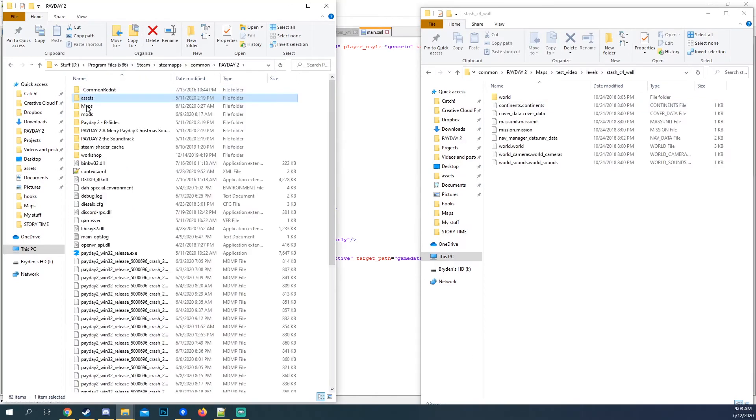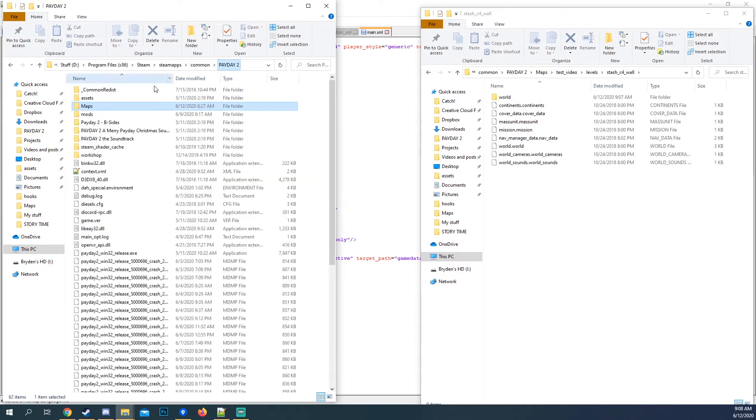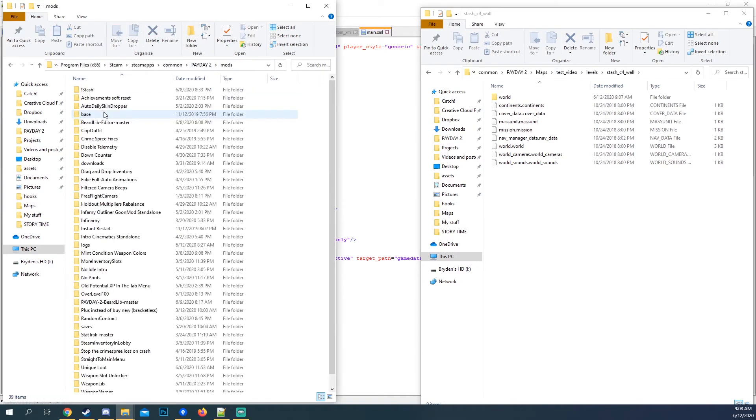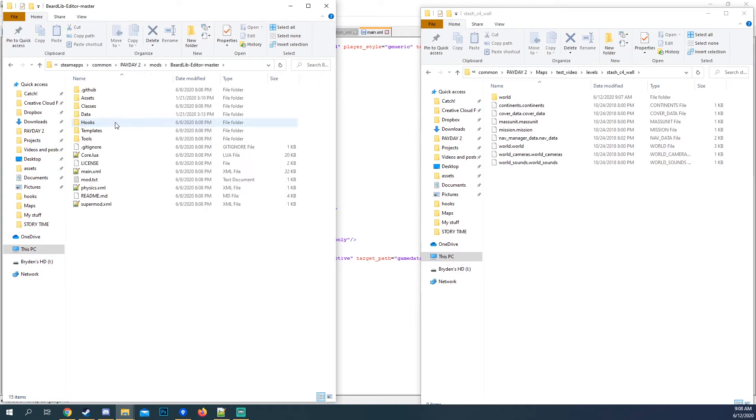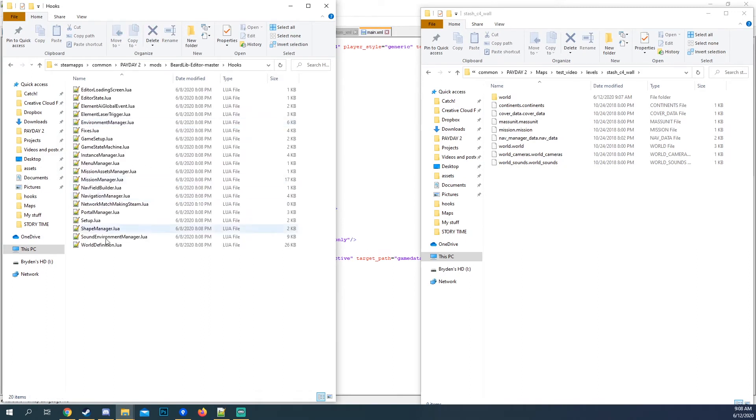With this, I'm going to go back to mods, Beardlib editor. And you want to go to hooks.